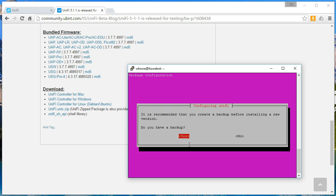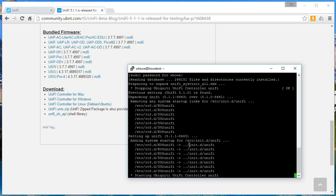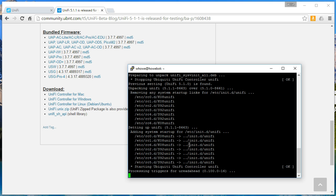We'll see if this, it does it, this must be a new thing. When I did an upgrade from 4.8.18 to 5.0.6, it didn't do this, so this must be new. I do have a backup, so we're going to tell it yes. It's going to stop the server, unpack 5.1.1 beta over our 5.1.0 beta.